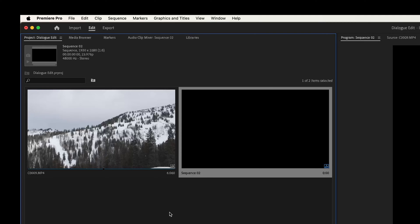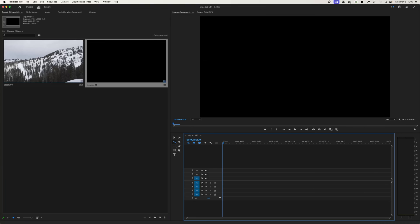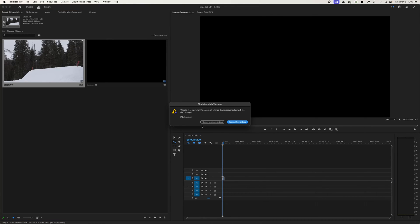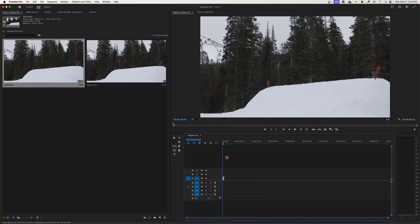I'll grab my clip and drag it to my timeline. It'll ask if I want to change my sequence settings because this is 120 frames per second. I'll say no and keep existing settings to conform it to 24.